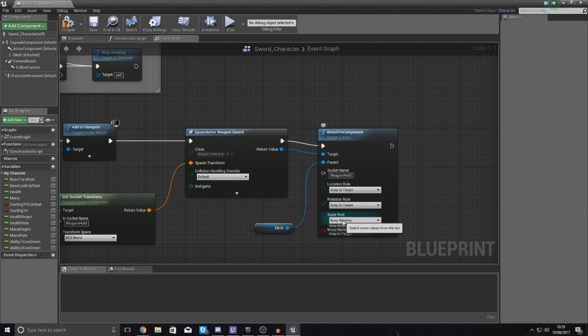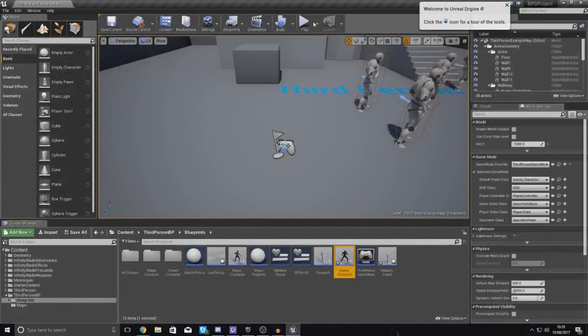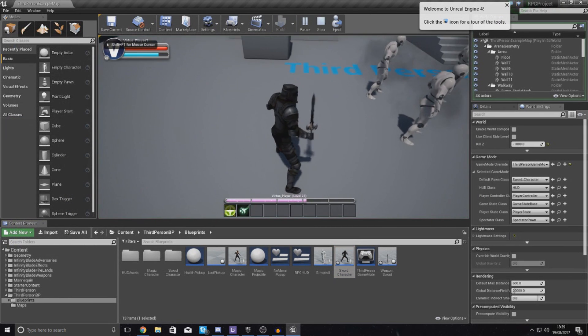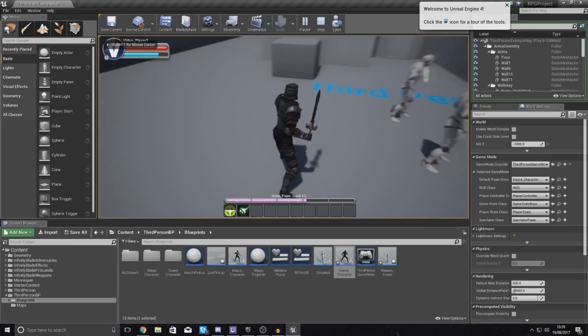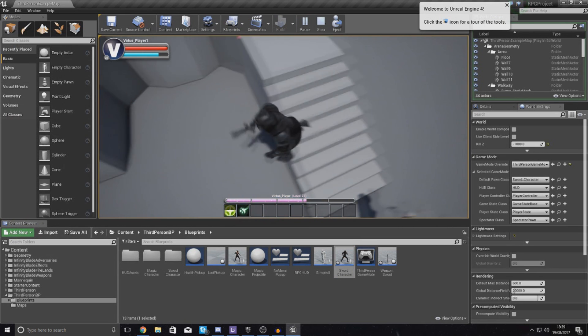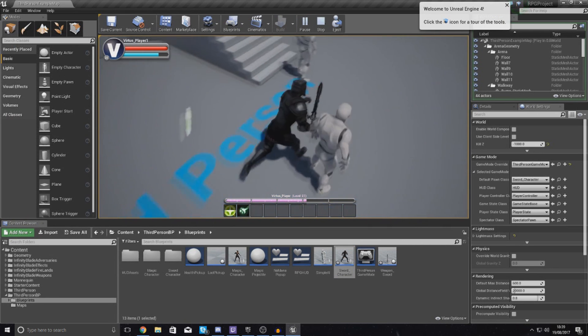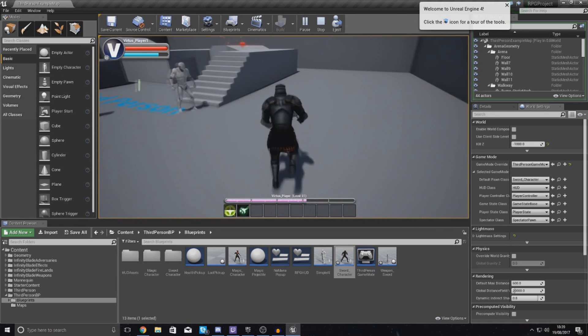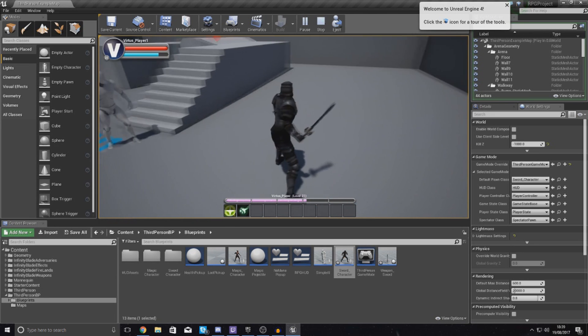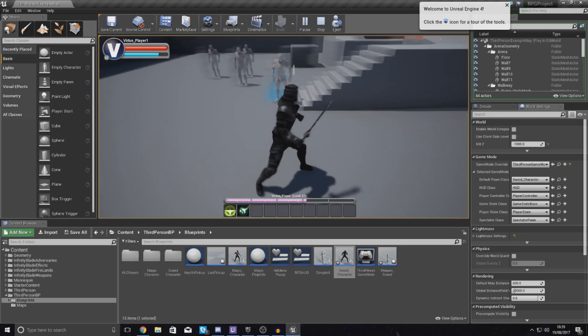And then just make sure you hook this up as well. And then for the Location Rules, make sure you tell it to Snap all of this stuff. And that way it's going to snap directly into the weapon_hold socket and it should work. So if you hit Compile now, hit Play, you can see we've now got the sword in the player's hand and we can run around with this.